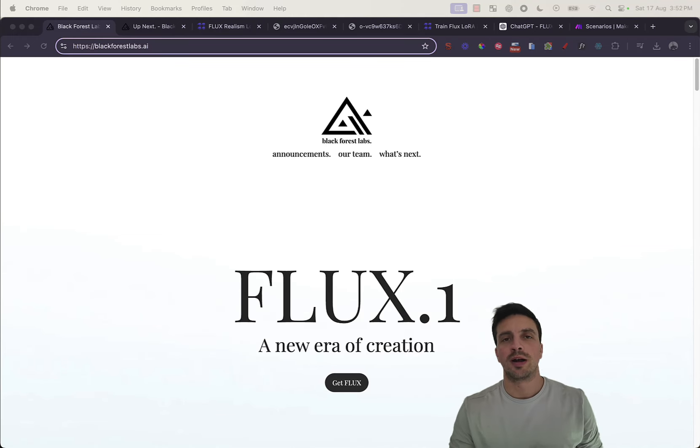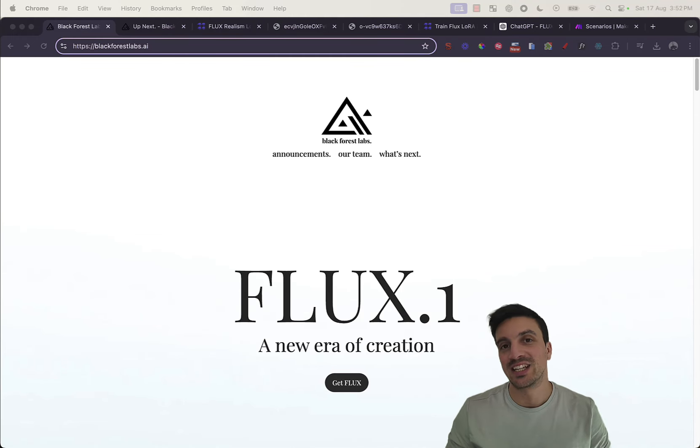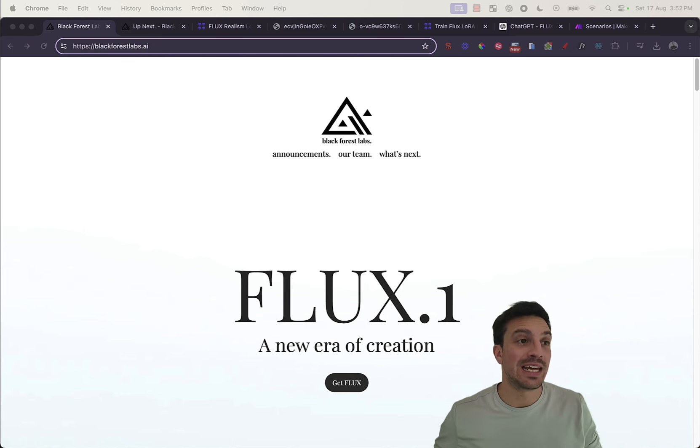In this quick video tutorial, I'm going to show you Flux, the new image generator that is all the rage in the AI-related internet at the moment.